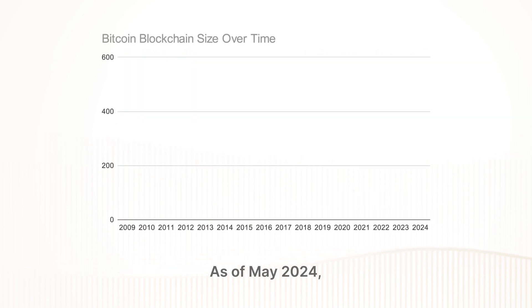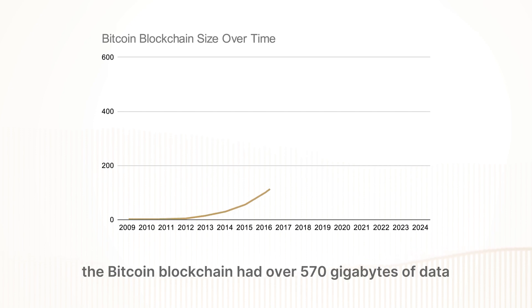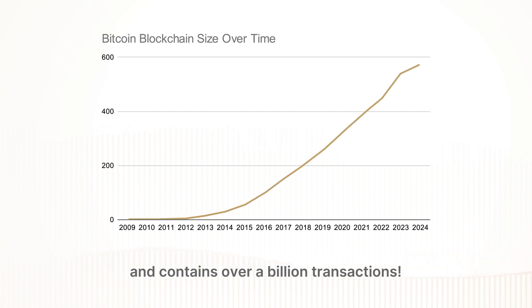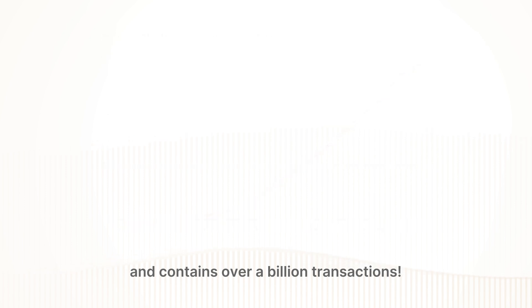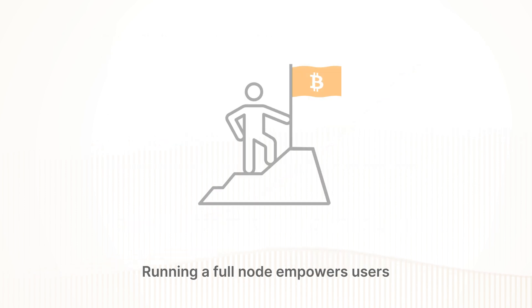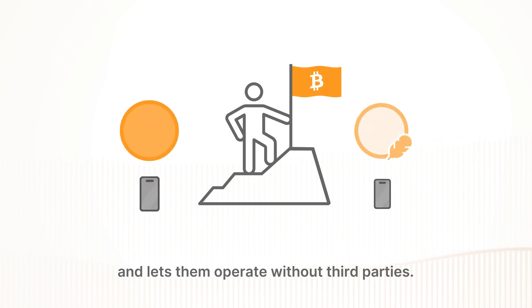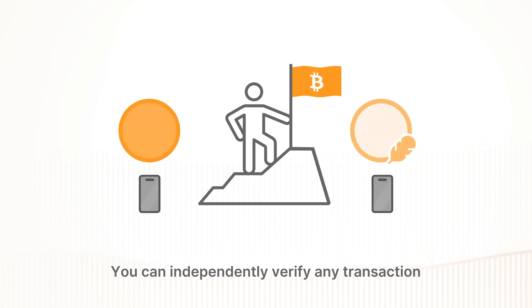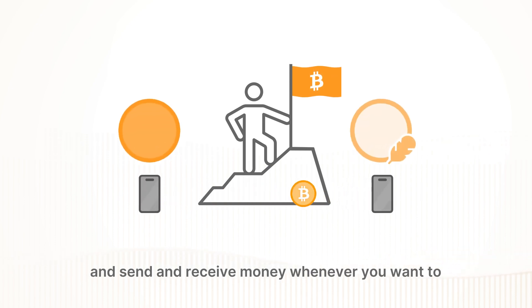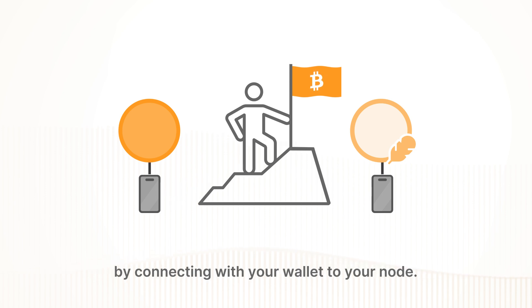As of May 2024, the Bitcoin blockchain had over 570 gigabytes of data and contains over a billion transactions. Running a full node empowers users and lets them operate without third parties. You can independently verify any transaction and send and receive money whenever you want to by connecting with your wallet to your node.